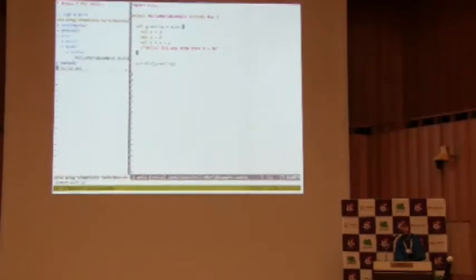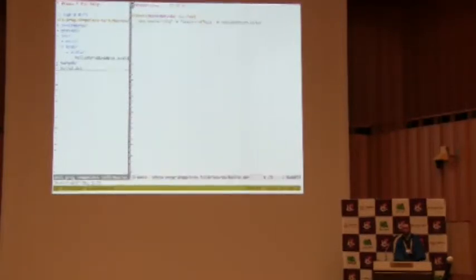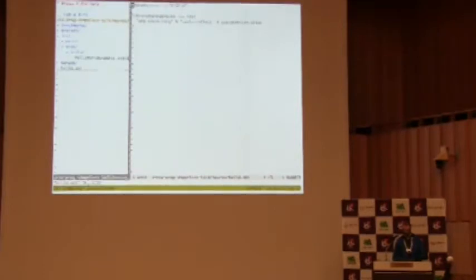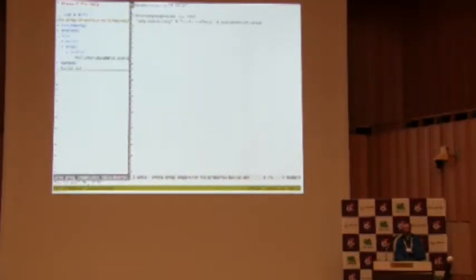I'm using Scala 2.12, but you can use macros with 2.10 and 2.11 as well. And I just have one dependency on Scala reflect.